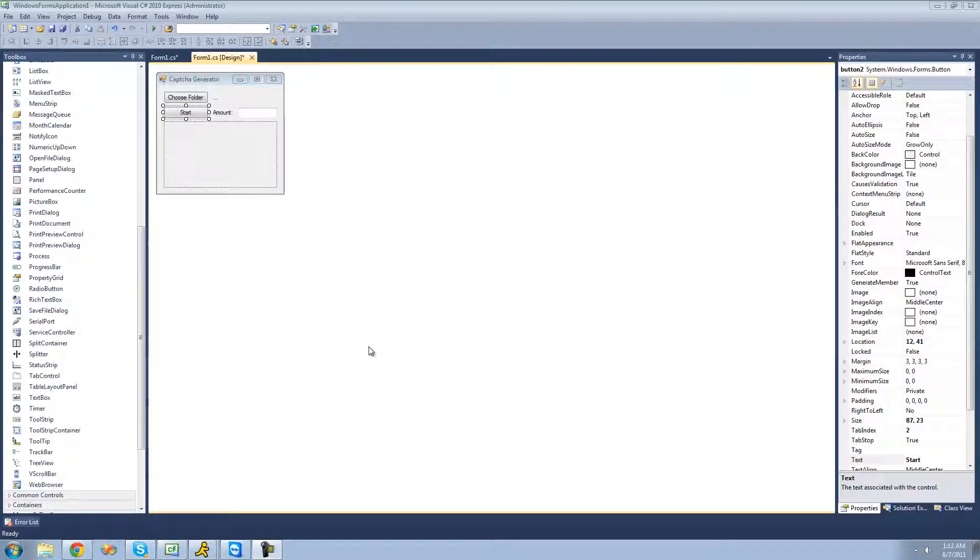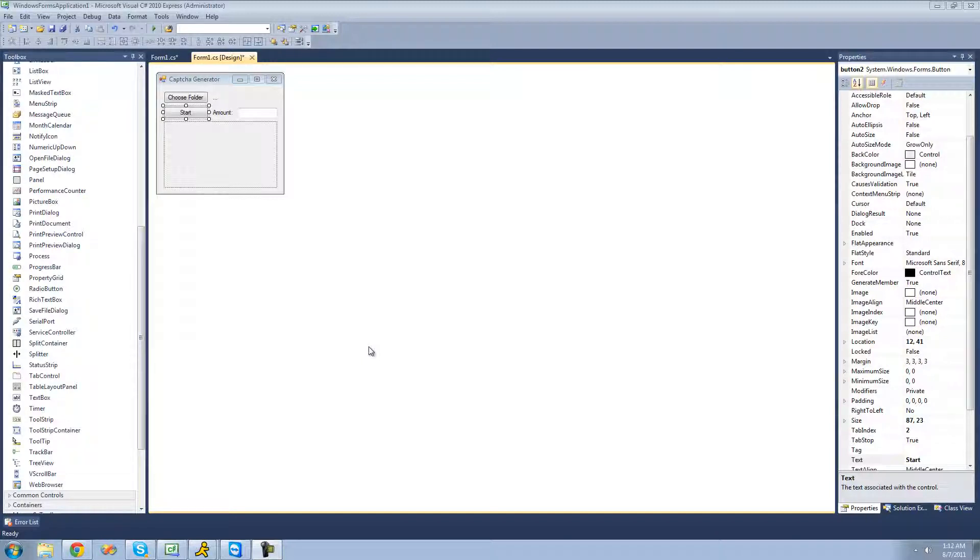Hey guys, welcome to the 180th C-sharp tutorial that I'm making for the new Boston. In this tutorial, we're going to continue working on our Captcha generator.